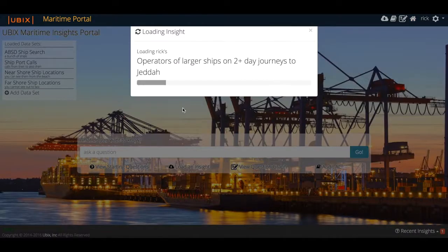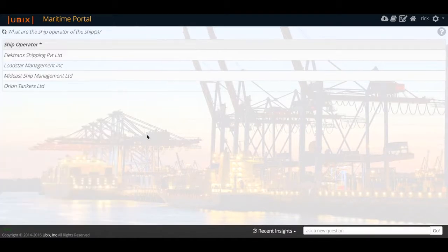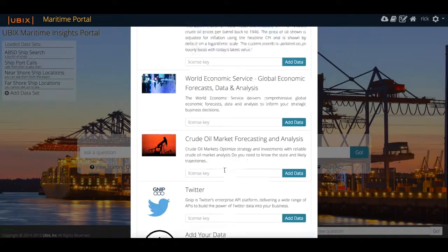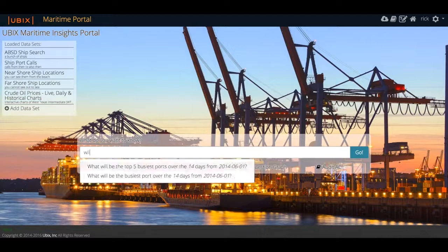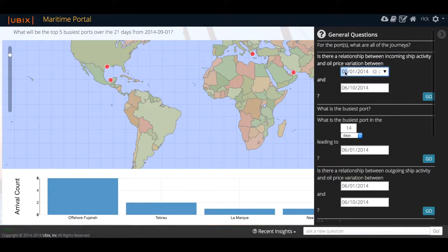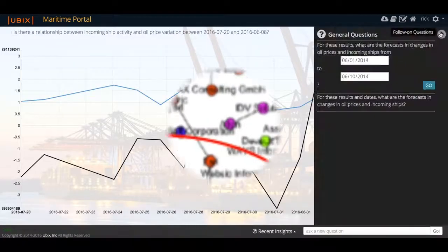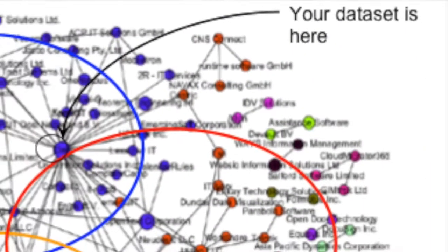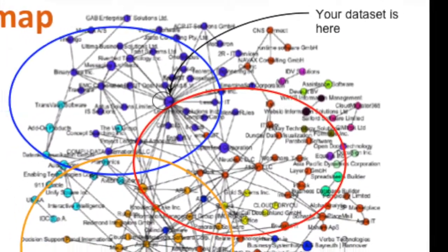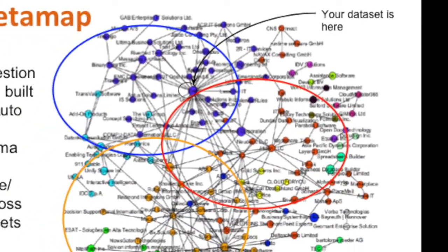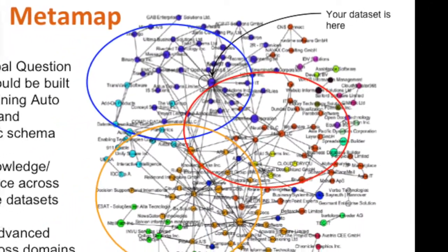These SMEs can directly train AutoCurious as it learns from these inputs. The pilot demonstrated Ubix's ability to mash up diverse datasets and, with user input, traverse to new datasets and even connect to new overlapping question graphs.